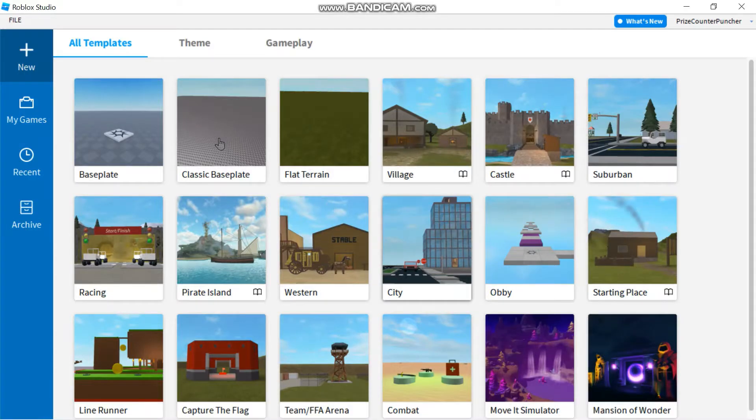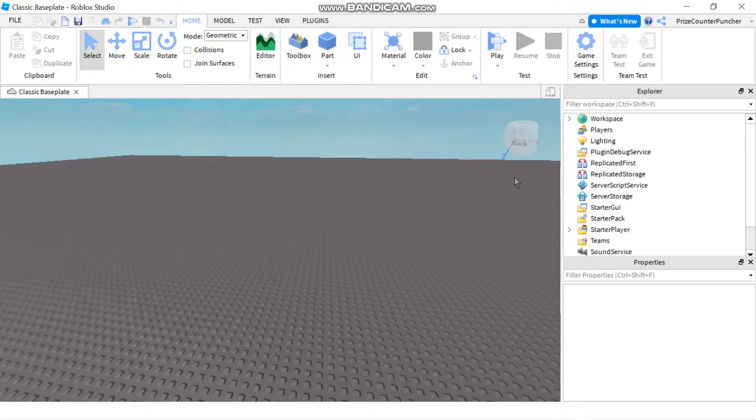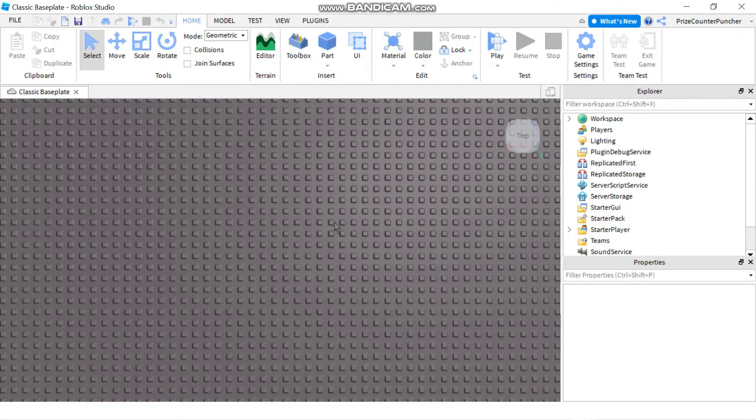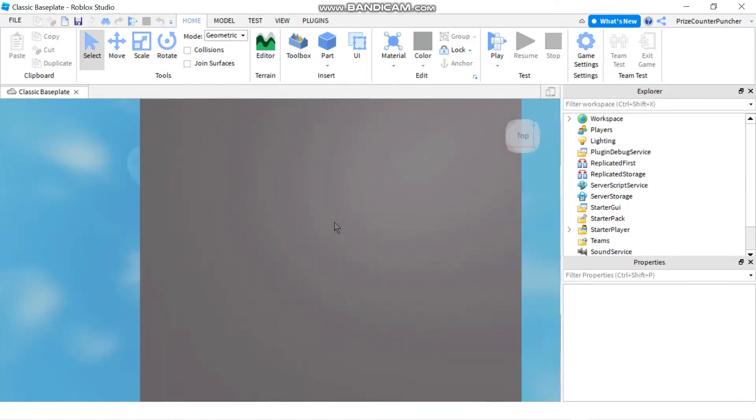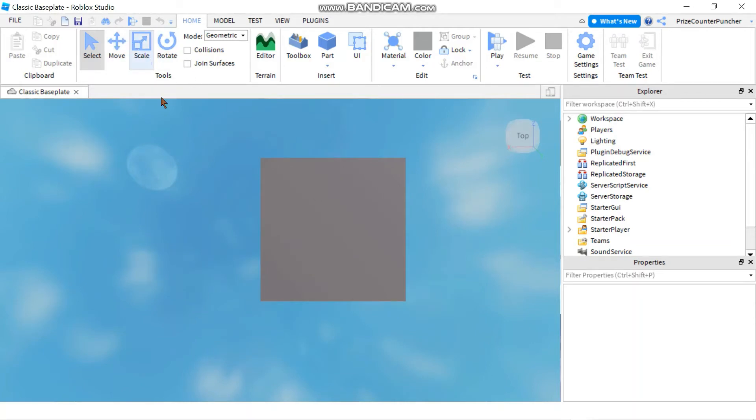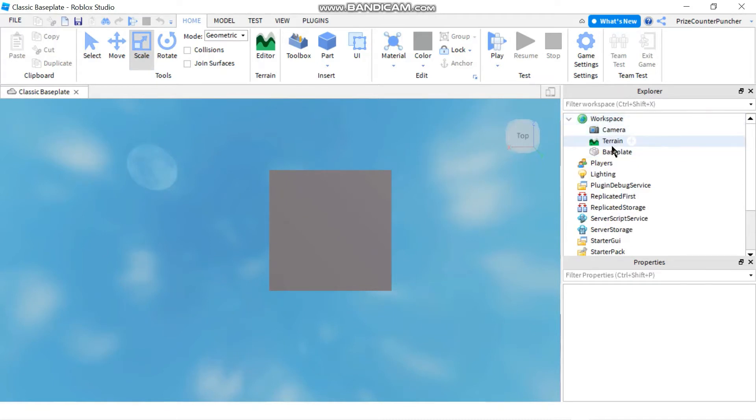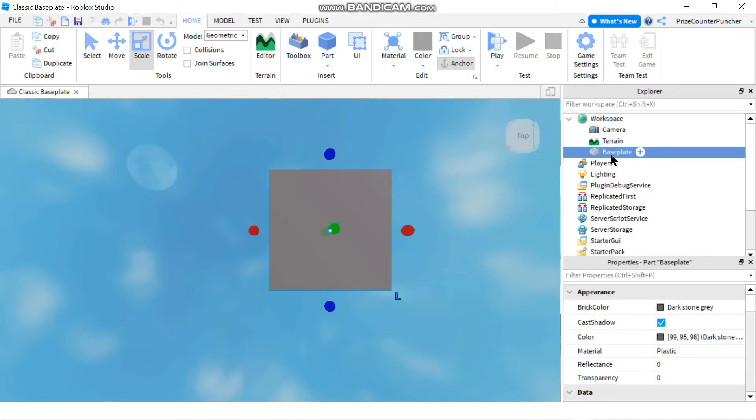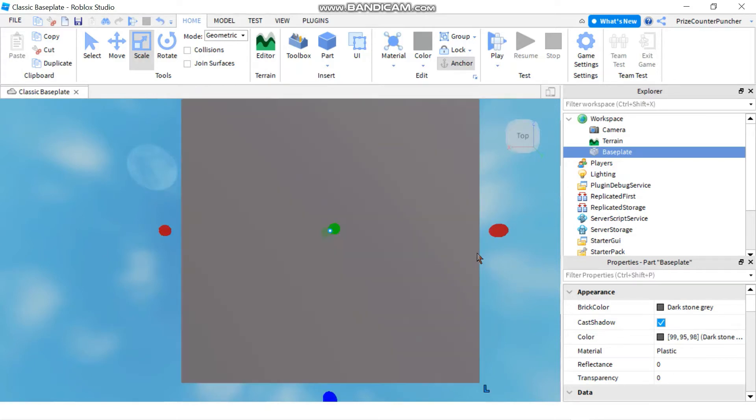We're gonna select classic baseplate. Now we're gonna go to the view selector, click on top. We're gonna resize our baseplate to make it a little bigger. So I'm gonna select on this scale here. I'm zooming back. Select the baseplate and select scale. Now you're gonna press down on your control key, you're gonna drag the red circle and the blue circle just to make your baseplate bigger.